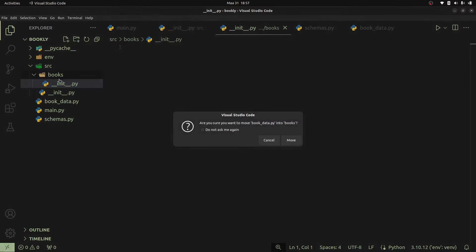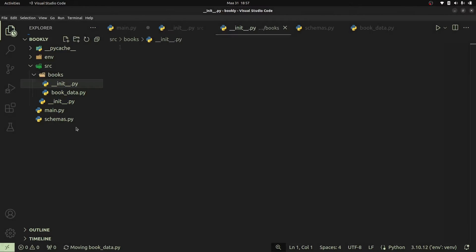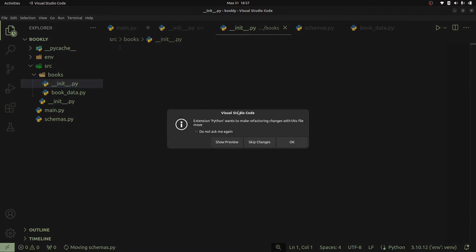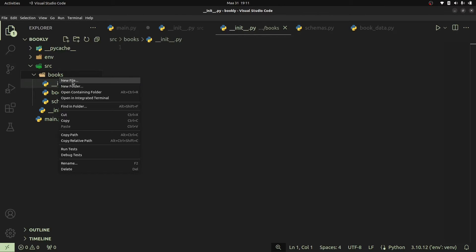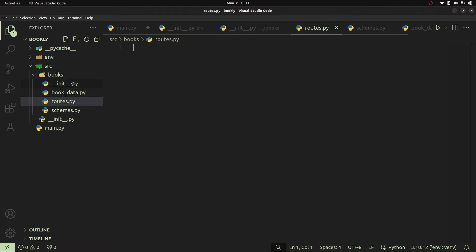We'll begin by moving book_data as well as schemas.py into our books package, so that all the logic related to books is found within the books package. Now that we've created our books package, let's also create a file that's going to contain the API endpoints specific to books. I'll create a new file and call this routes.py — you can call it whatever you want, but I chose to call it routes.